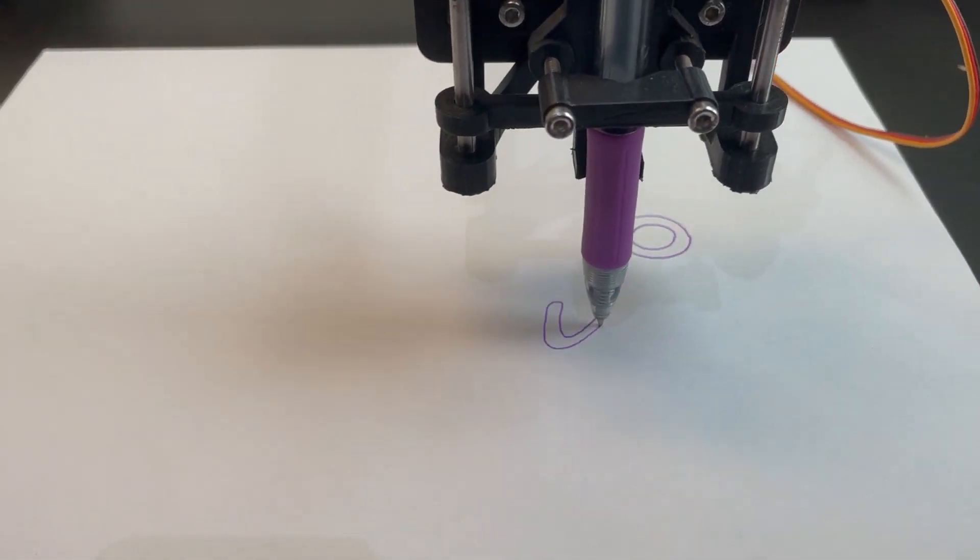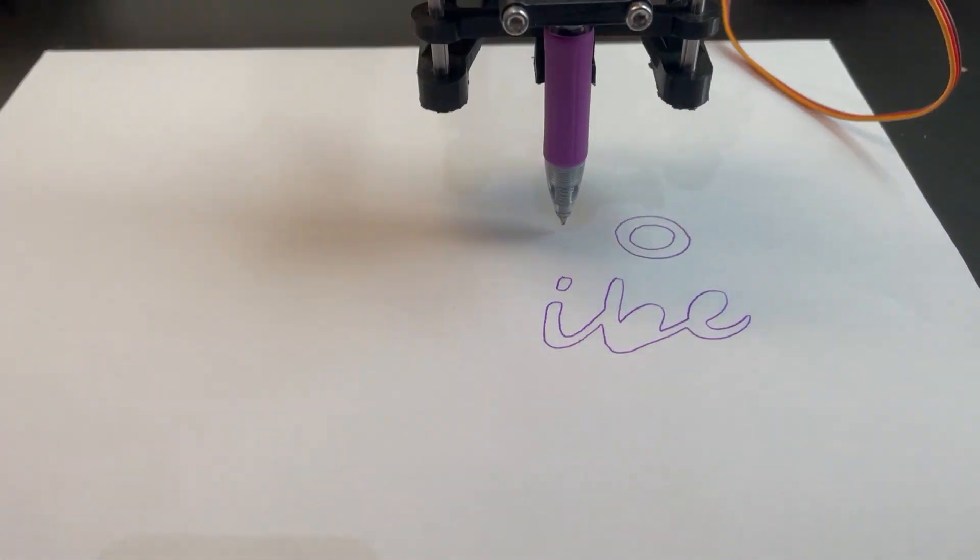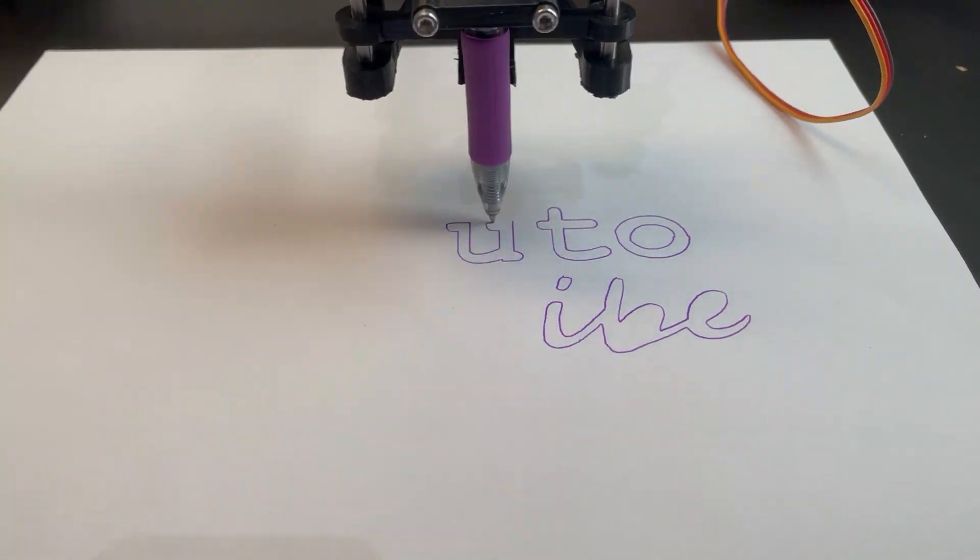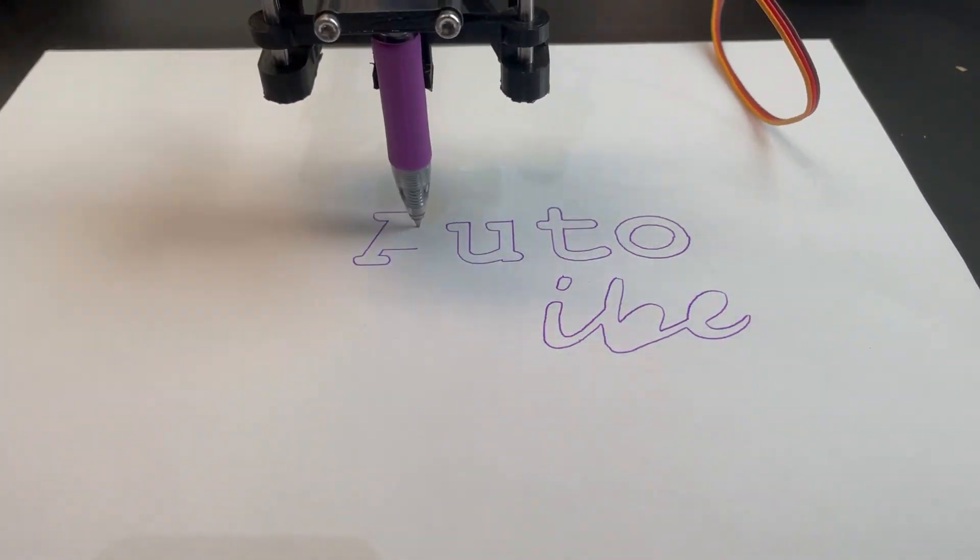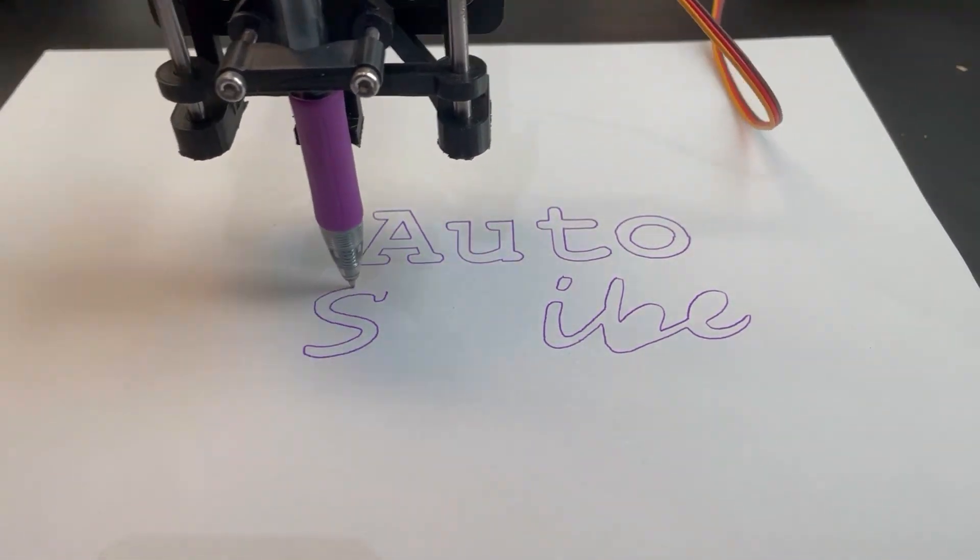This is a project I'm calling Autoscribe. This video is an overview of the project, the process I went through building and programming the machine, and some of the choices I made along the way.